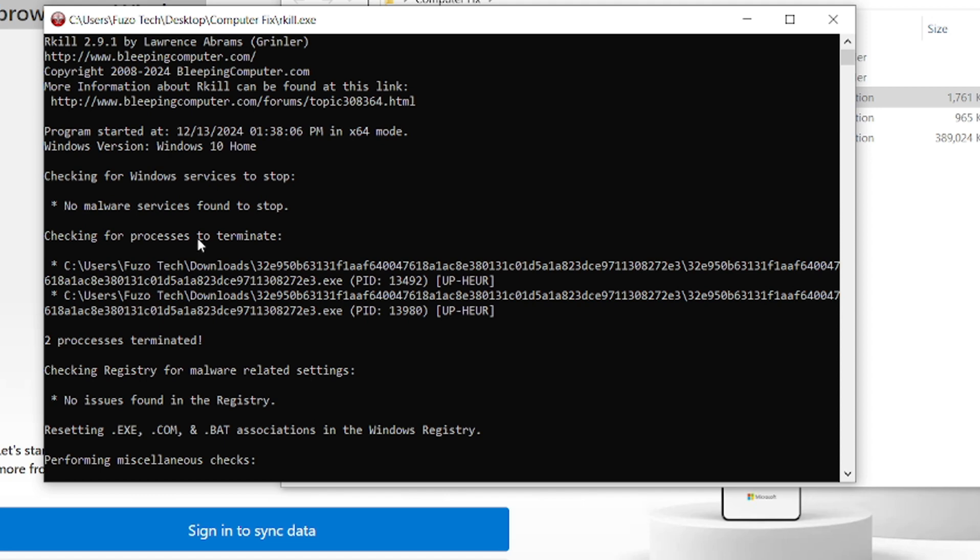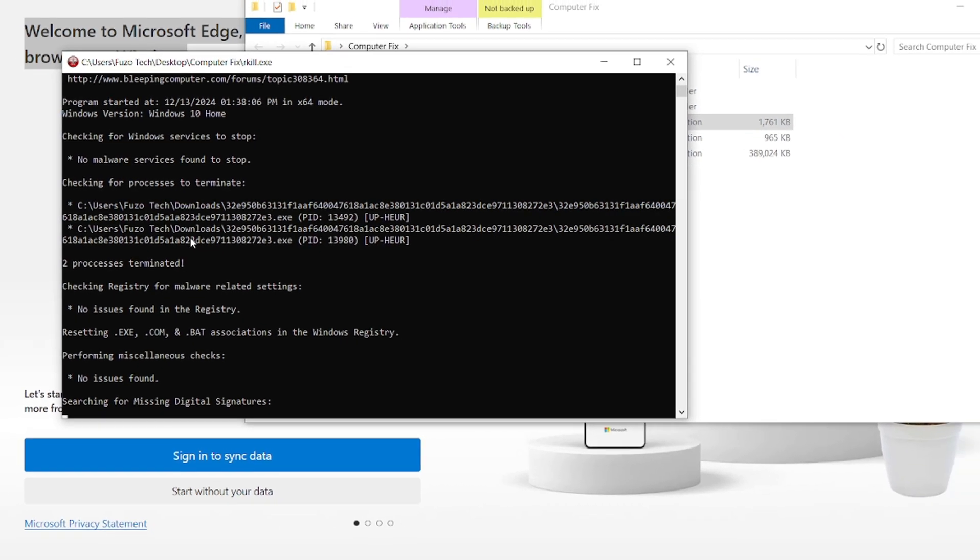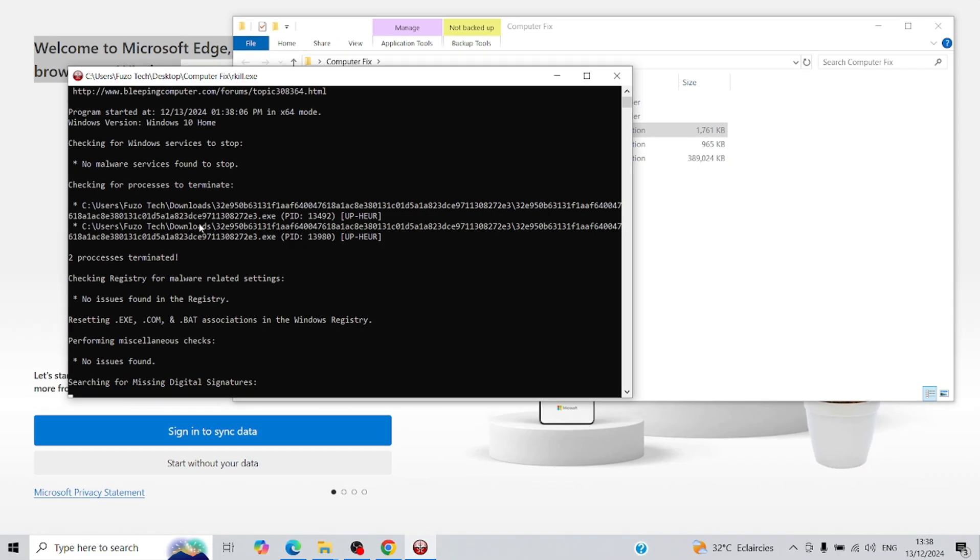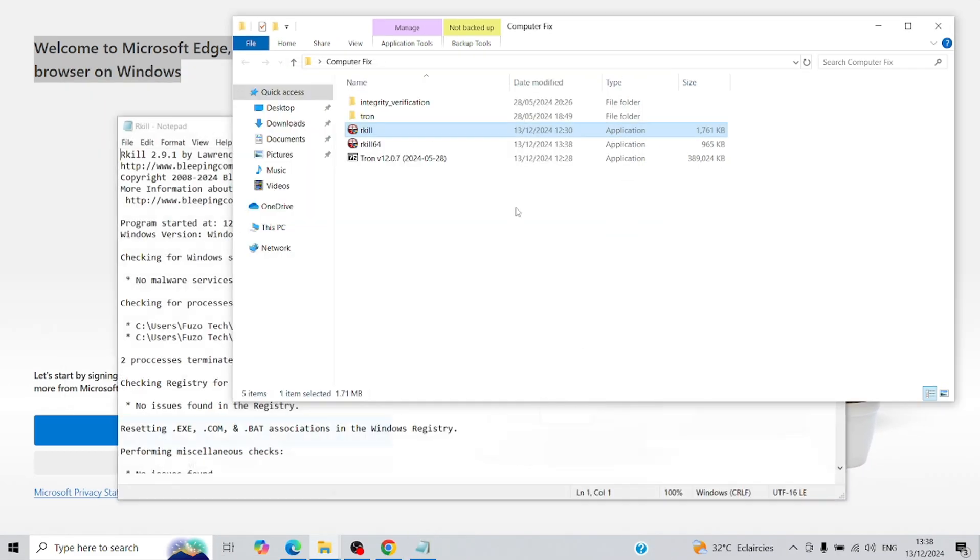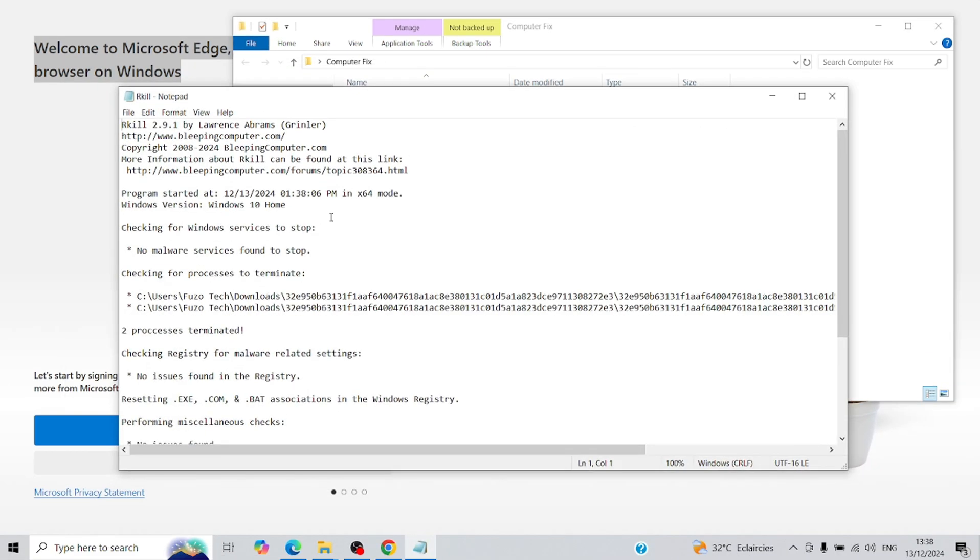As the terminal runs, you'll see a list of processes that Rkill is stopping. This step may take a moment, so be patient. Meanwhile, you can continue manually closing any other running programs that are safe to close. Once Rkill is finished, a log file will appear. You can close it, because now it's time to bring out the big guns.